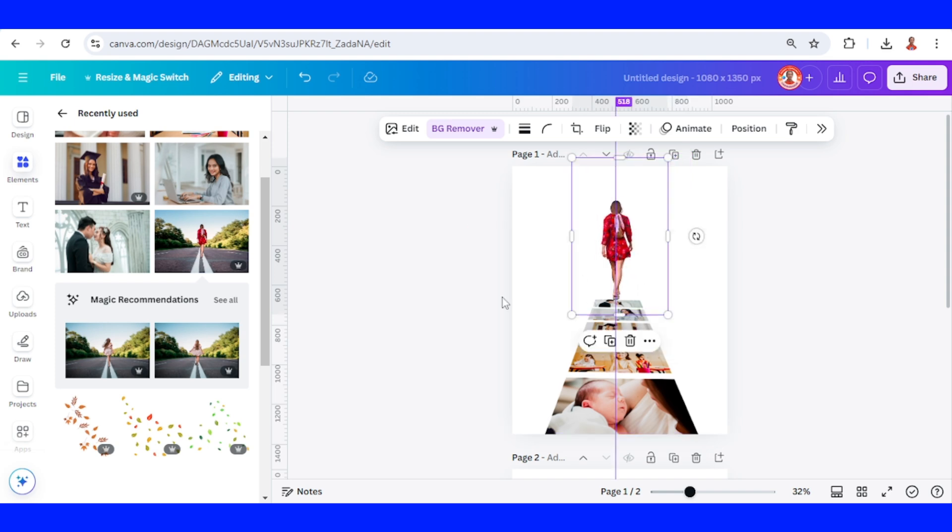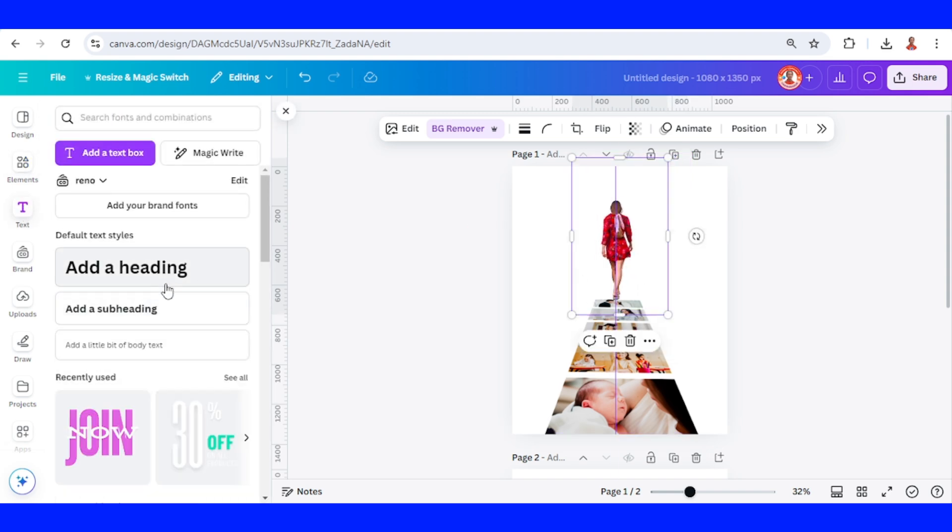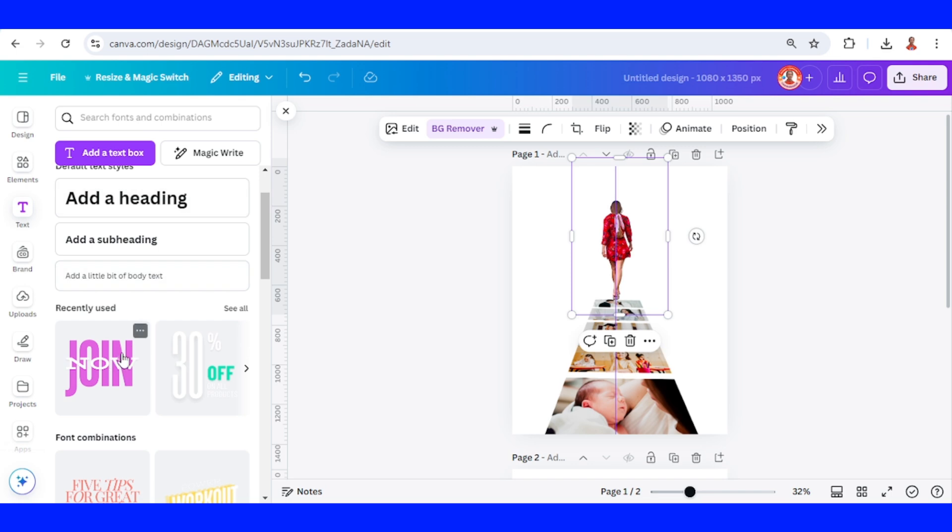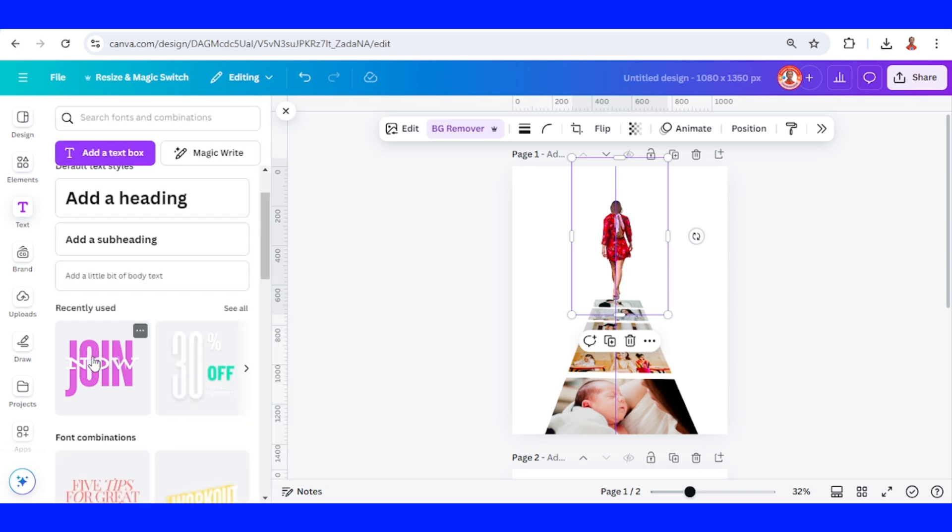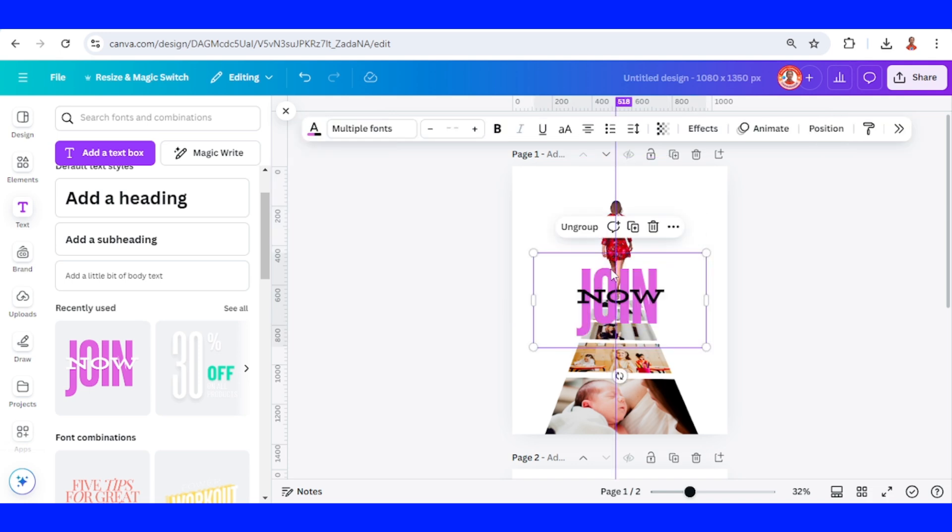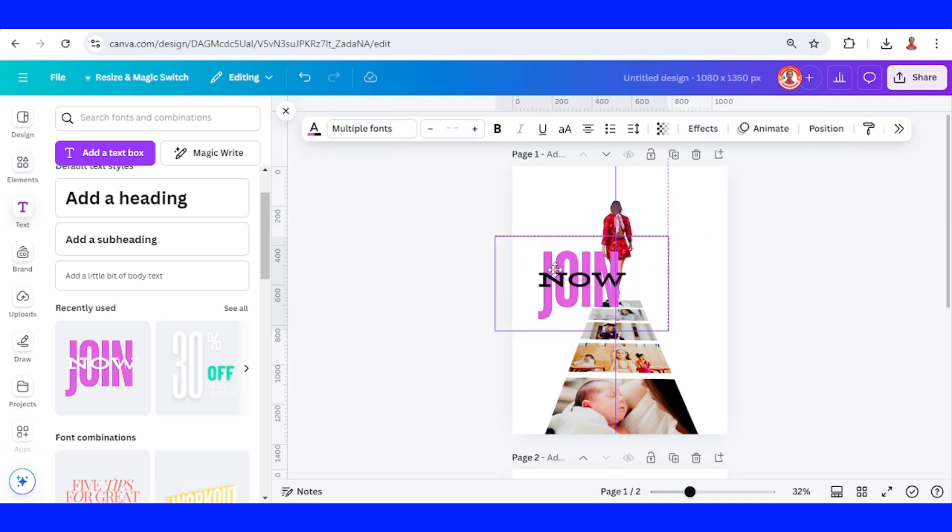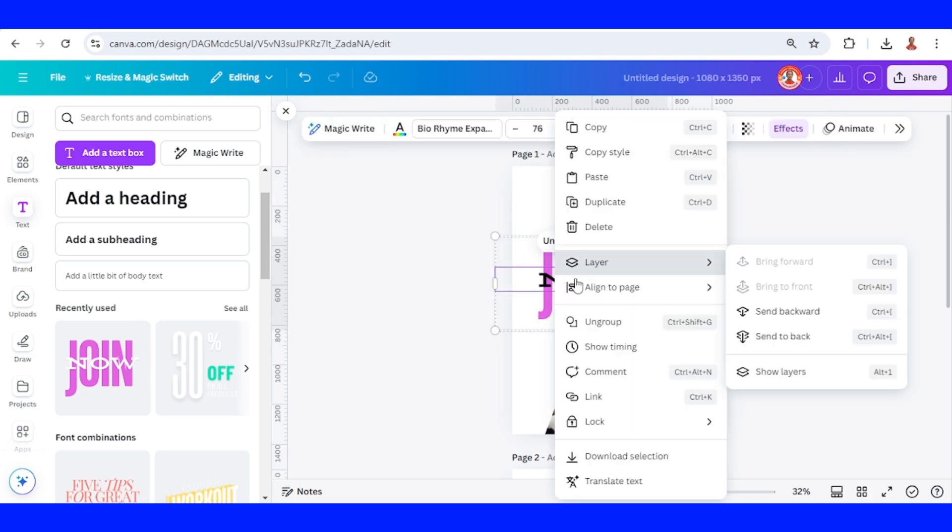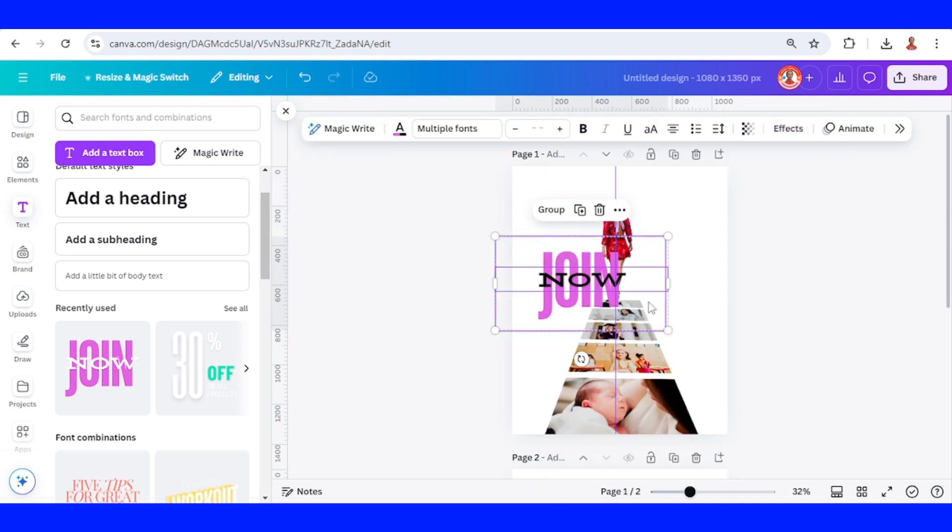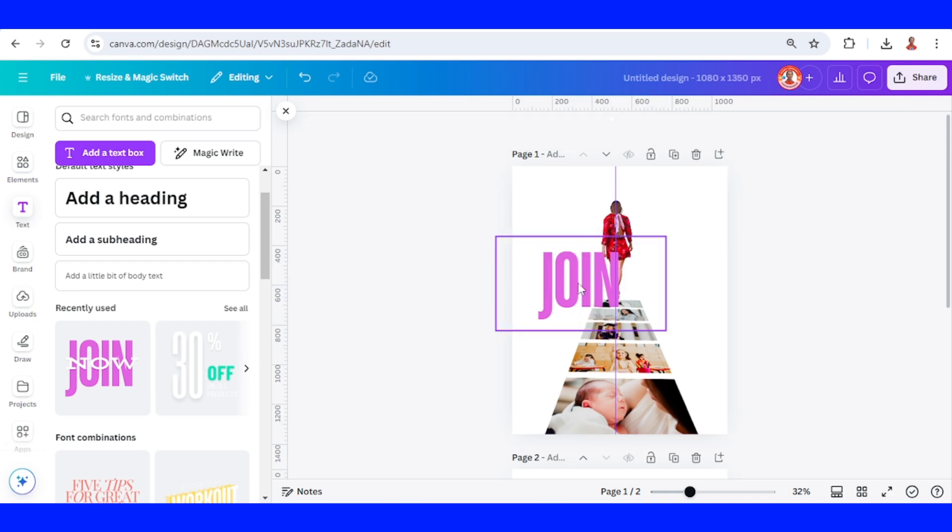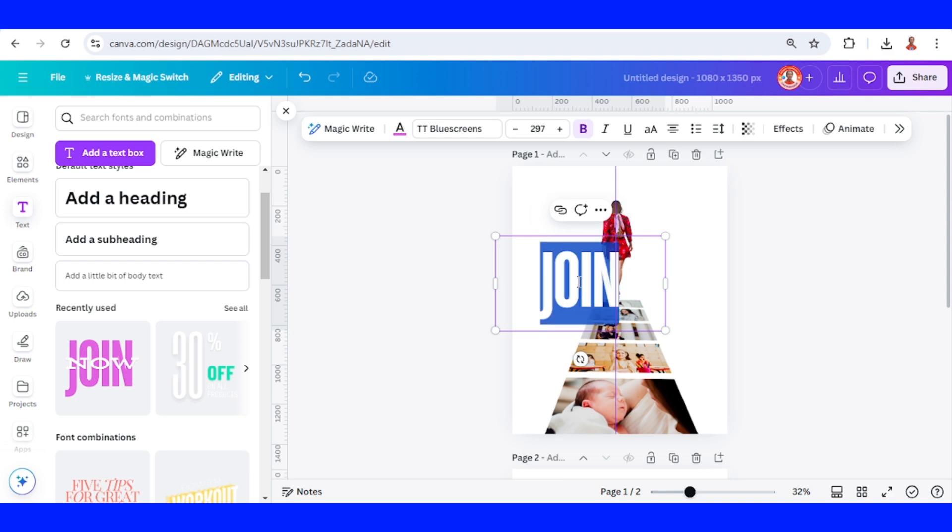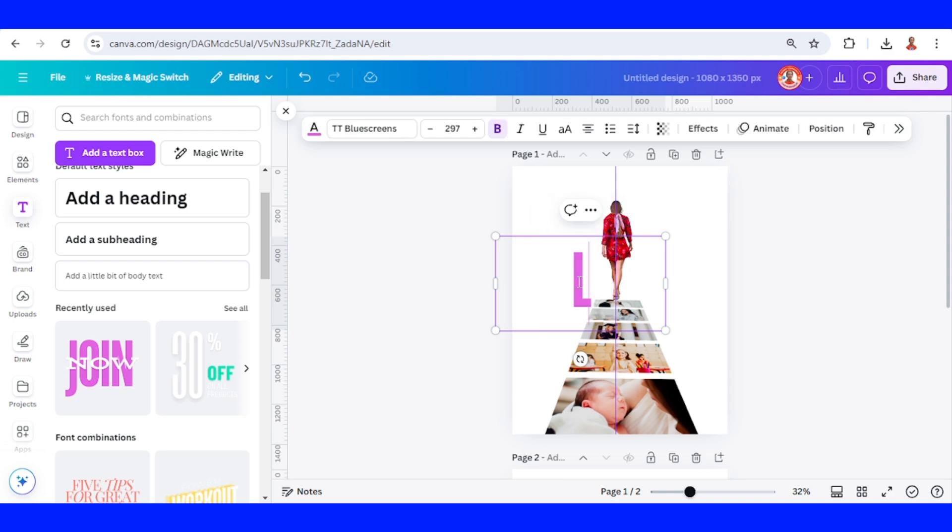Now go to text. And I will choose this one. Right click. And then ungroup. I will remove this now text. Next. I will use this font. And then I will type here. Live.